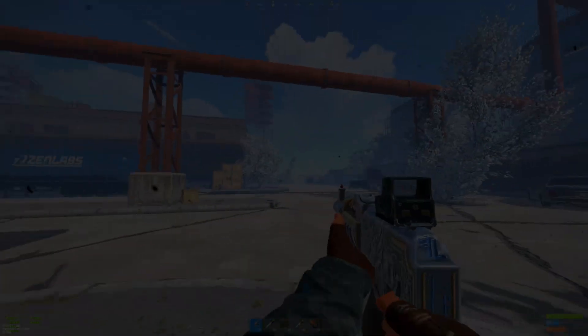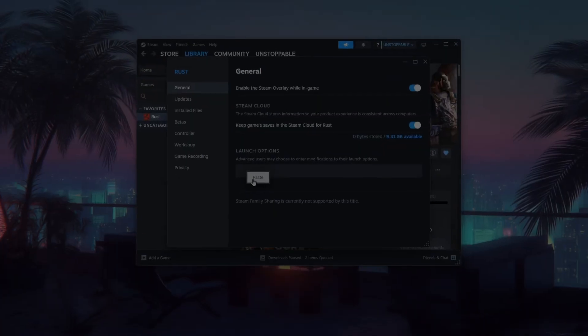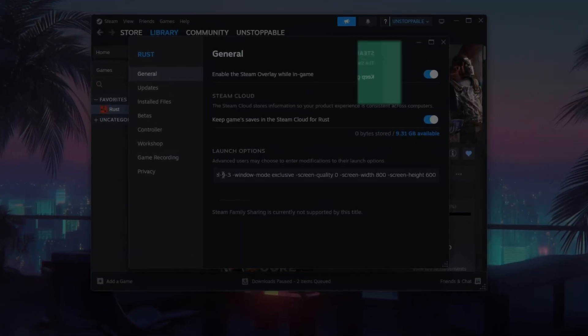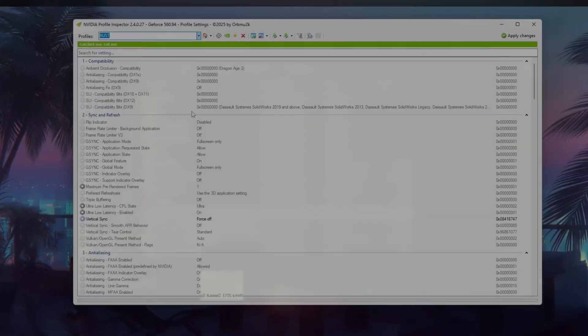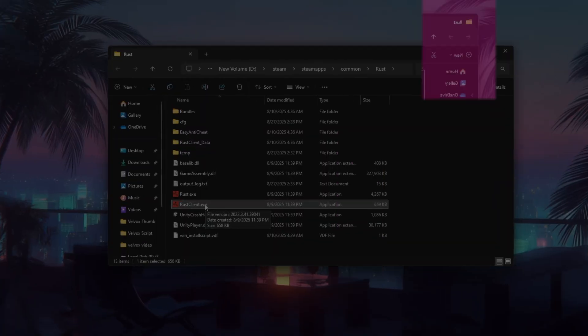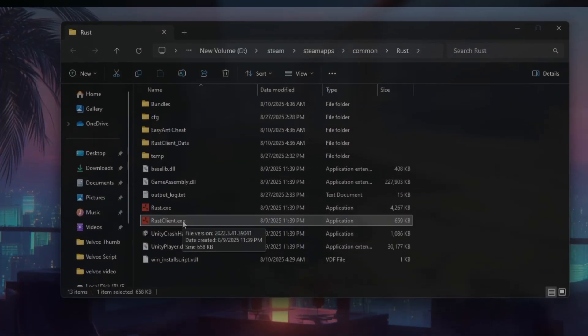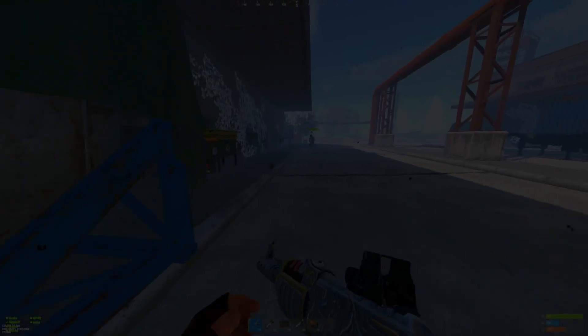Rust lagging like crazy? Watch this. I'll show you the best potato graphics settings to boost FPS instantly, even on a low-end PC.